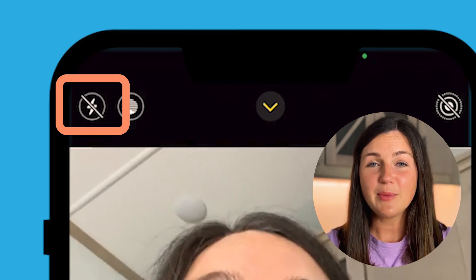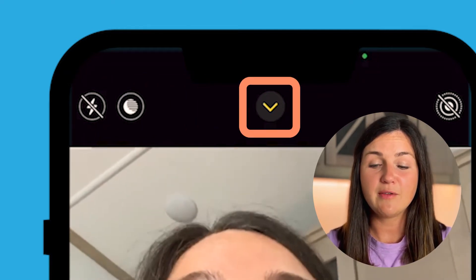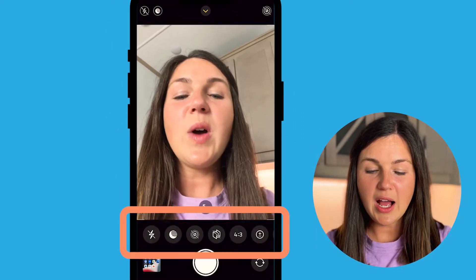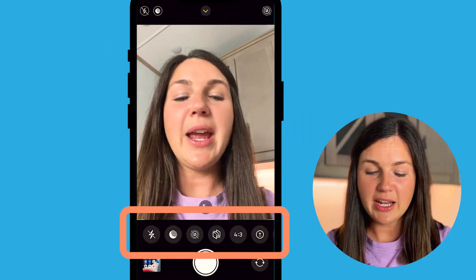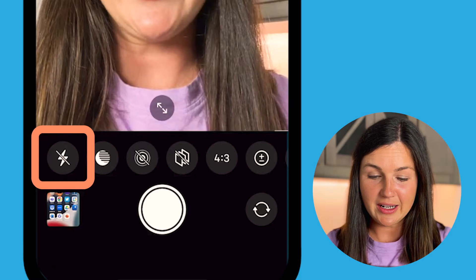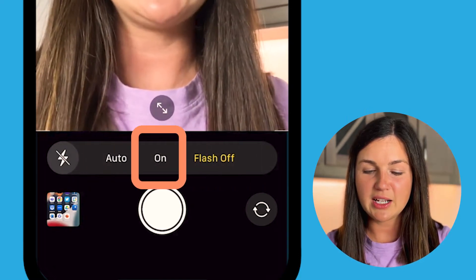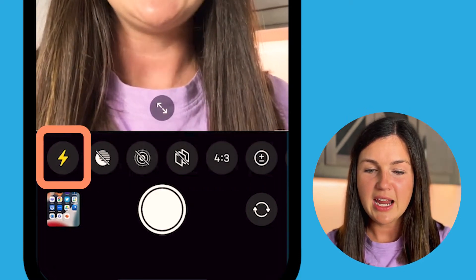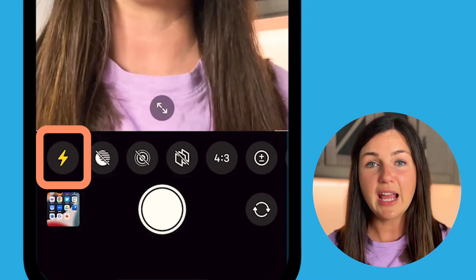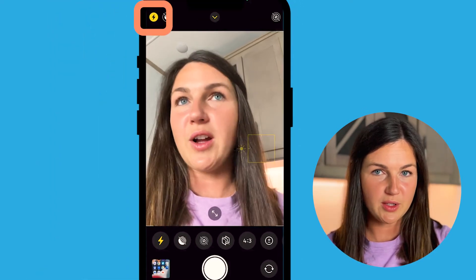In order to keep your flash always on, select the arrow at the top of your screen and now you can manage your flash settings a little better. Select your flash, then select On, and this has now illuminated your flash to yellow, which means that your flash is always on.